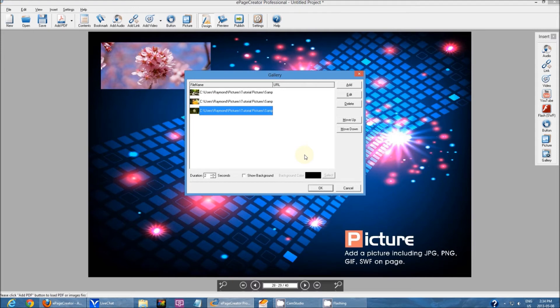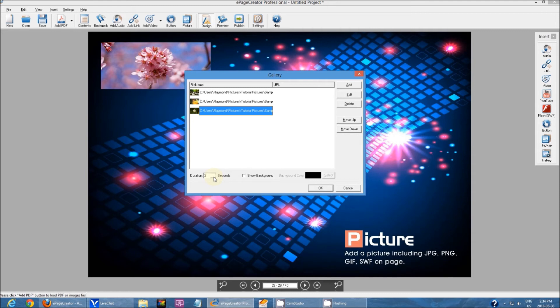And here duration, you can actually choose how long each image stays on screen for. By default it was set as three, I just changed it to two.